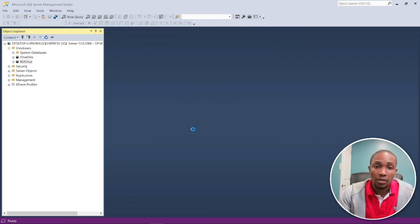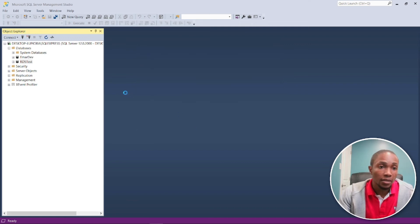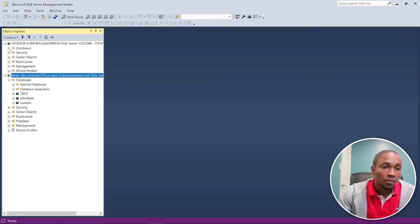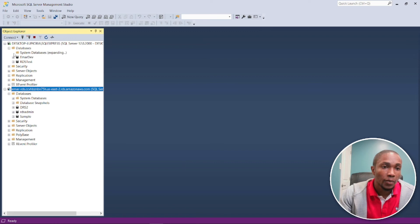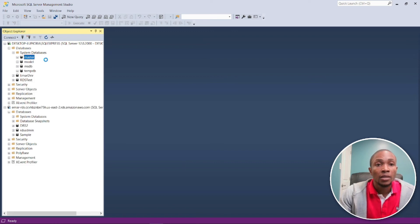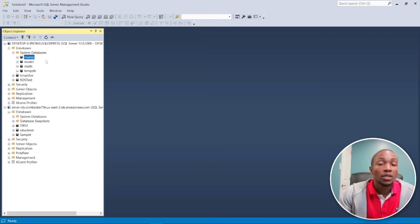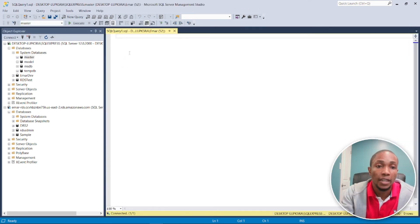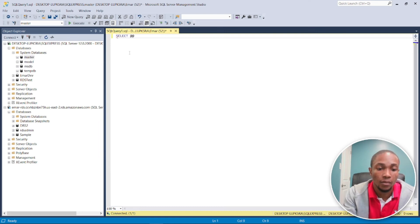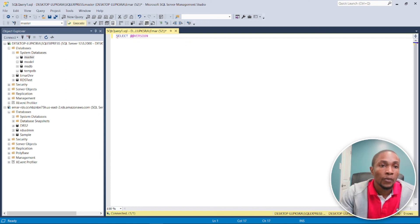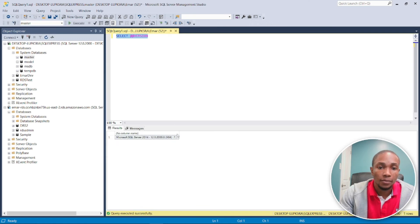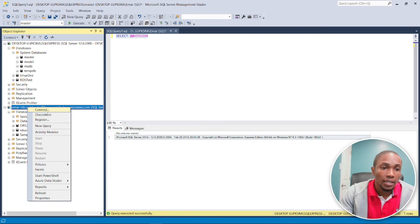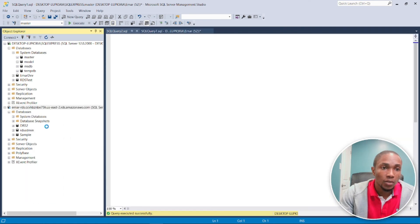So let's validate the versions of these servers. So expand databases, expand master, and select new query. So we're just going to be doing a select at at version to check the version of the instances. So this query here will tell you the version that I am running. Let's go over to the RDS one and do a new query as well.